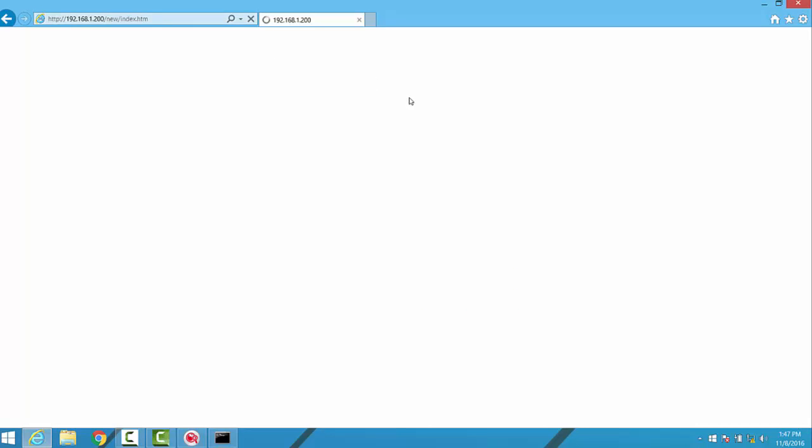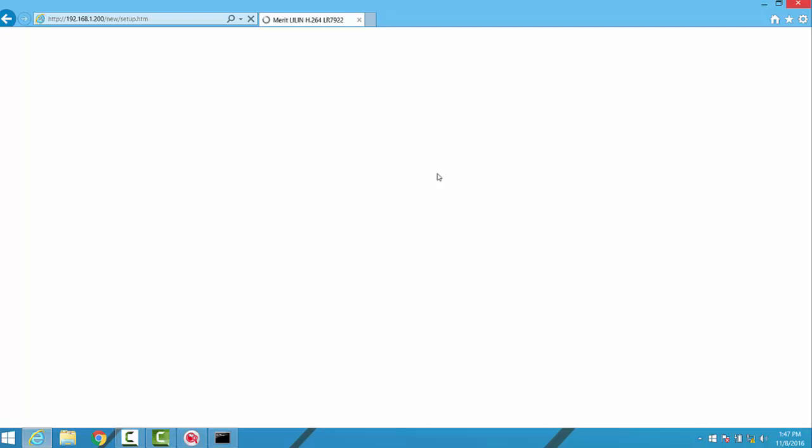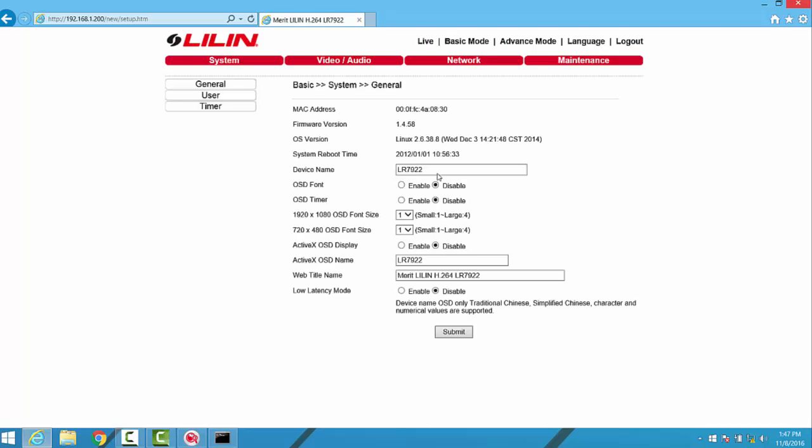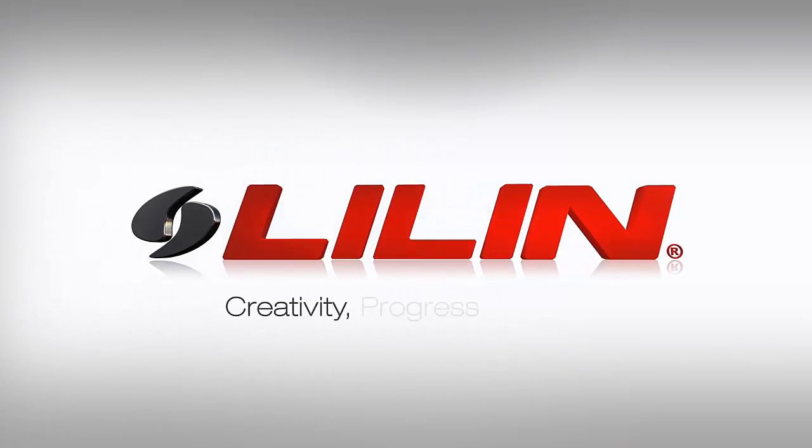And that's it. That's how easy it is to use IPscan to manage the IP cameras on your Leland install. If you have any questions, please feel free to reach out to Leland Technical Support. Thank you.